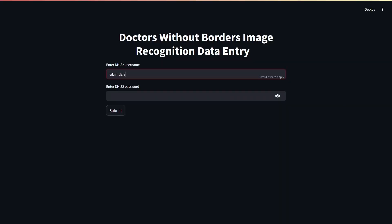To log into the tool, you need to use your credentials for DHIS2, the Doctors Without Borders medical database.